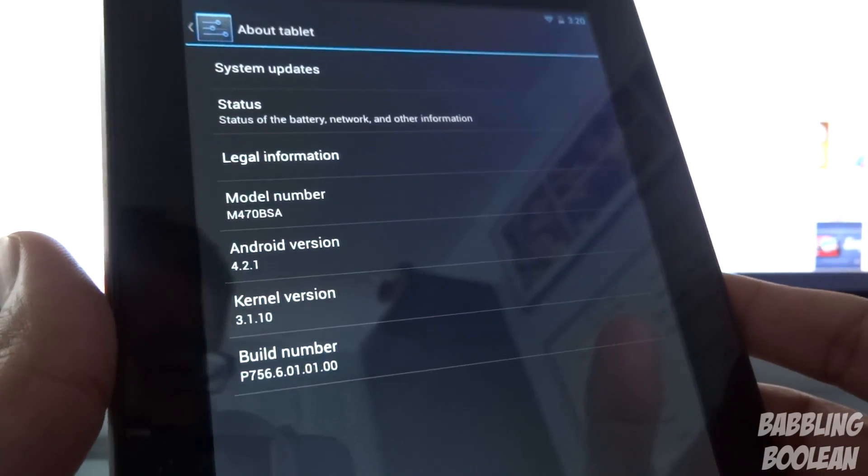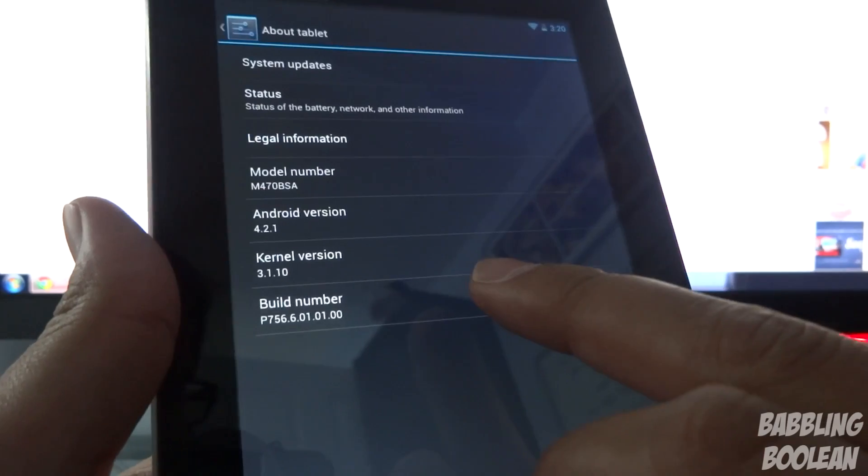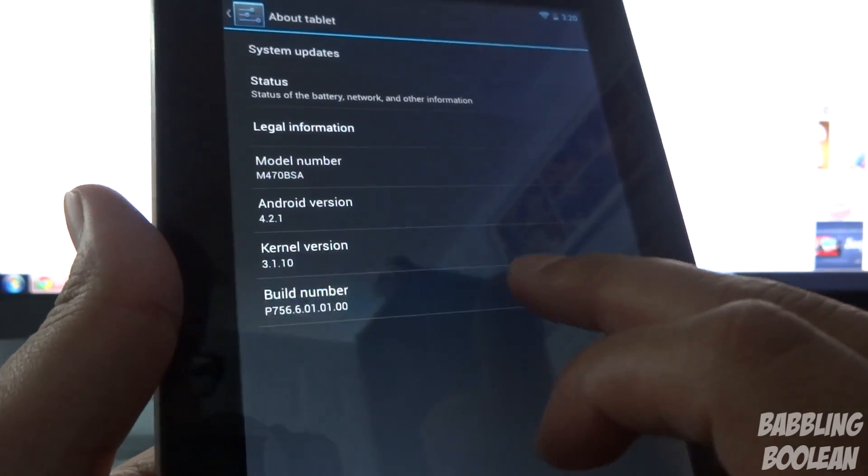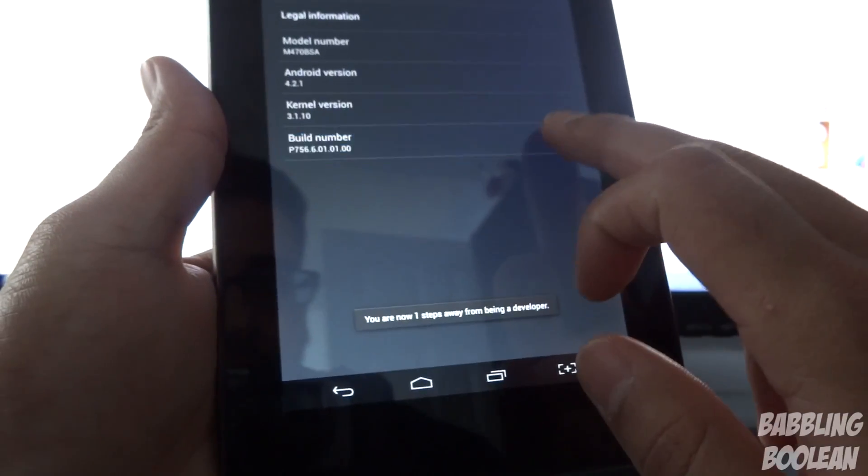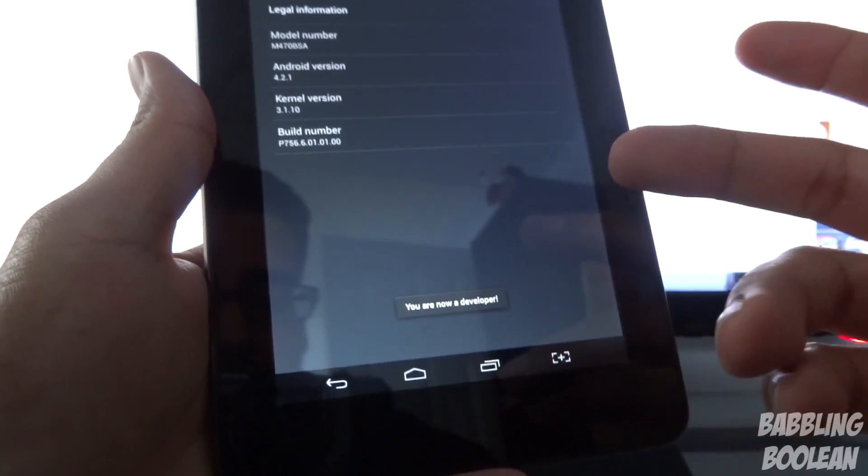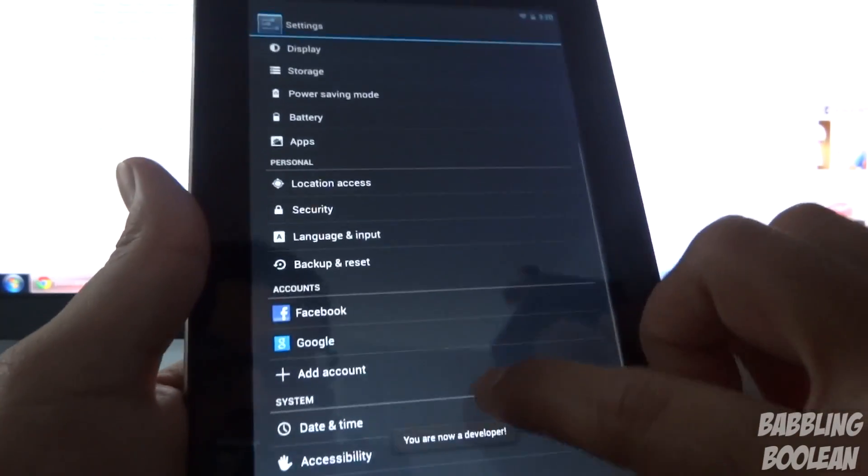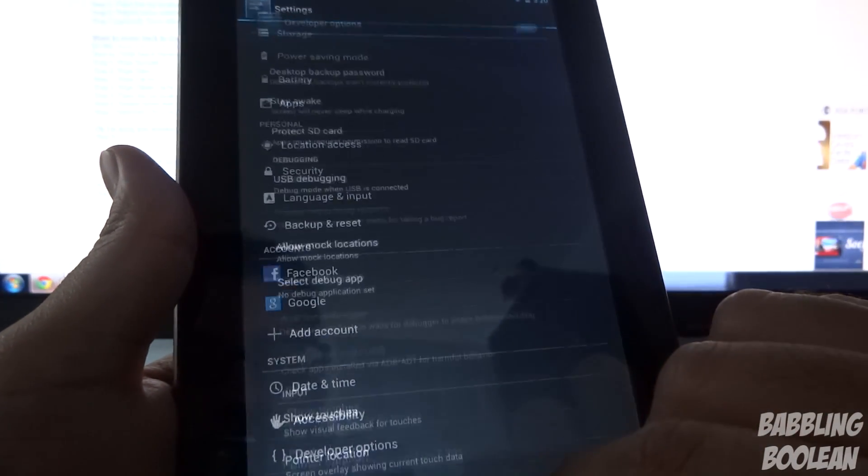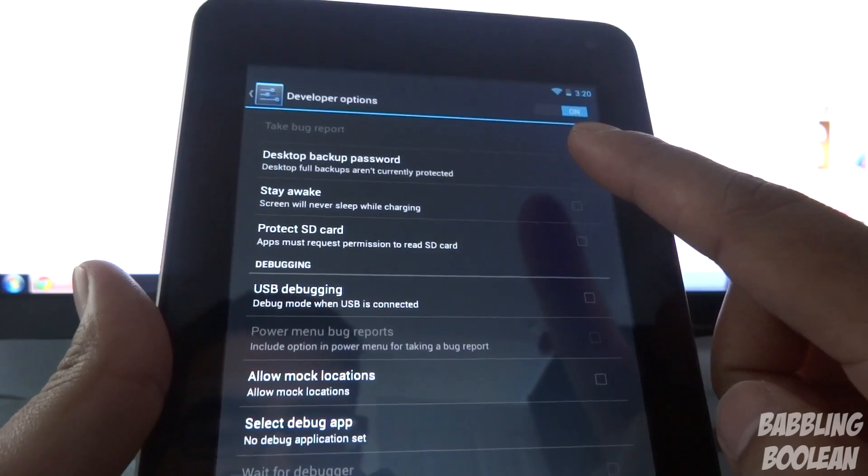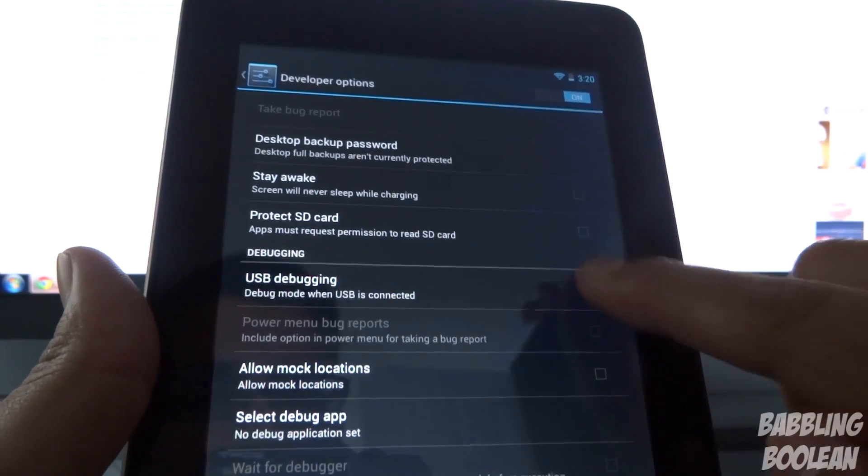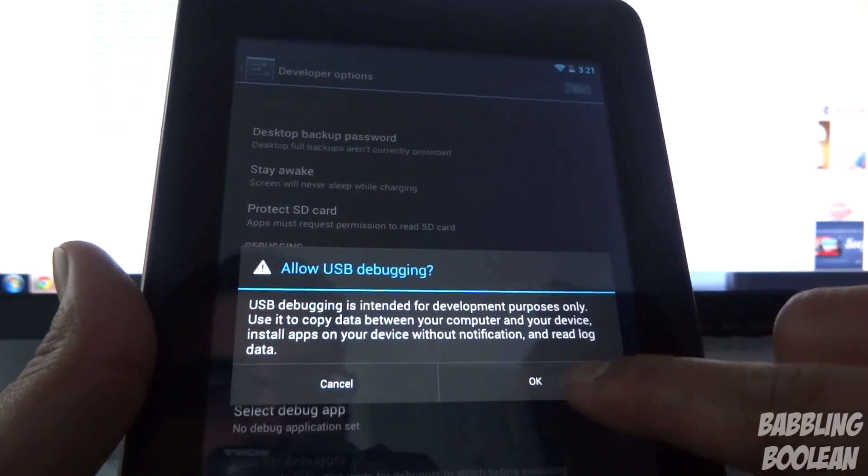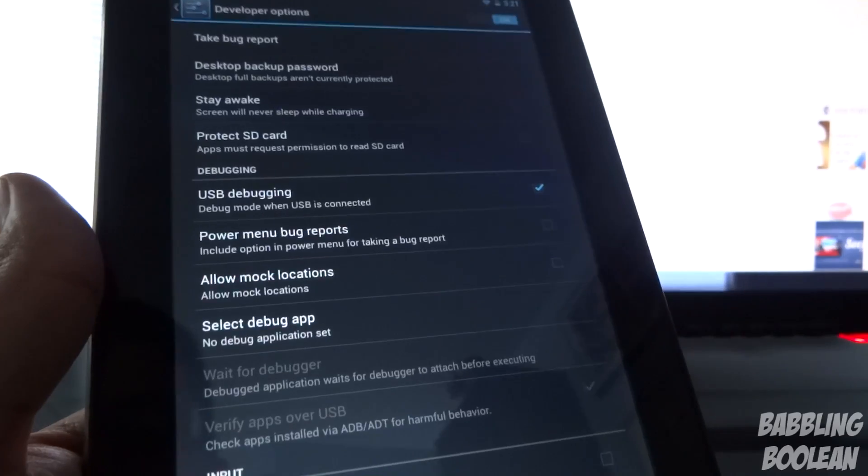We want to get developer options. Tap Build Number repeatedly until you get this countdown at the bottom saying you are now a developer. Go back, go to Developer Options, and tap USB Debugging. Press OK. USB Debugging is now on.